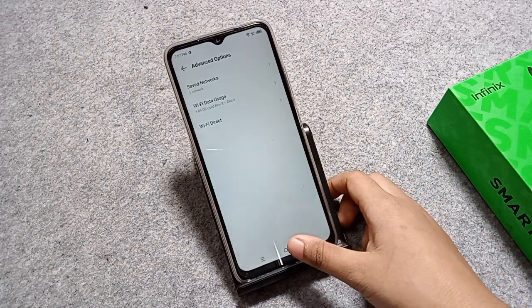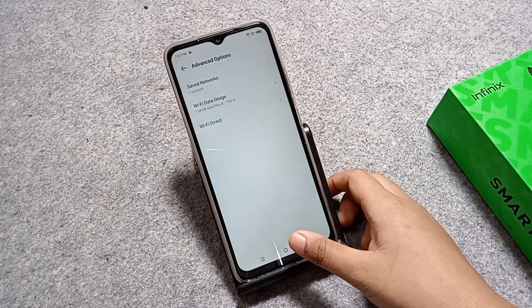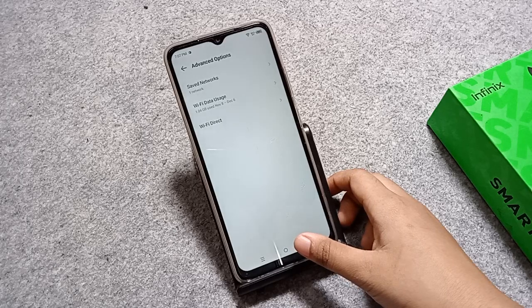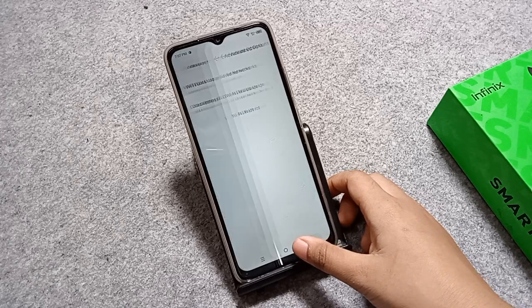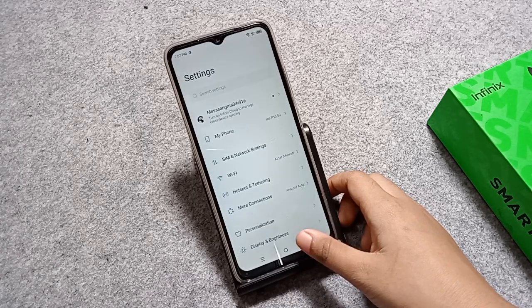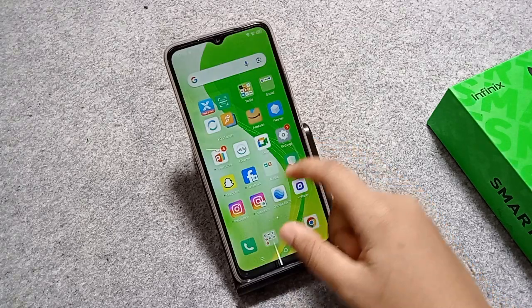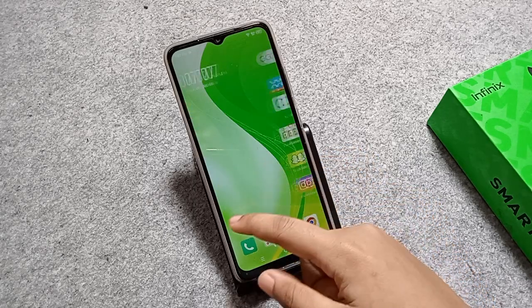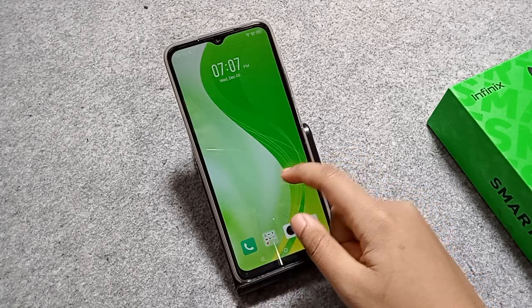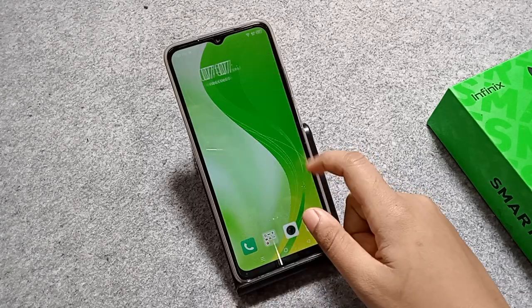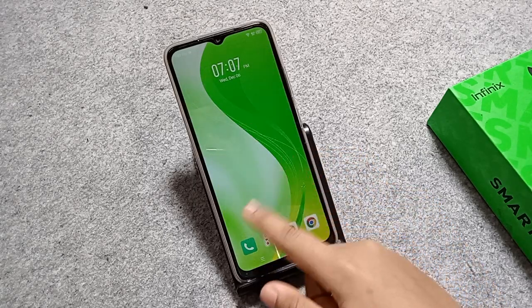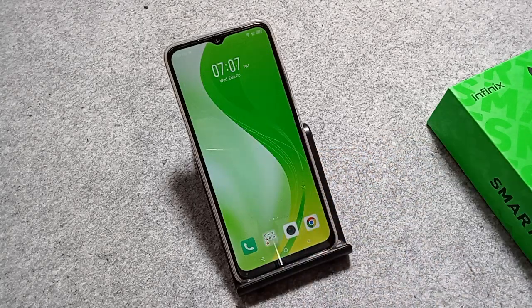This is how you can check your data on your Infinix Smart mobile phone. Friends, I hope you loved the video. If you did, do not forget to like the video and subscribe to my channel. Thanks for watching, bye!